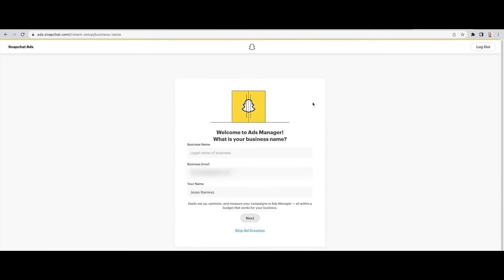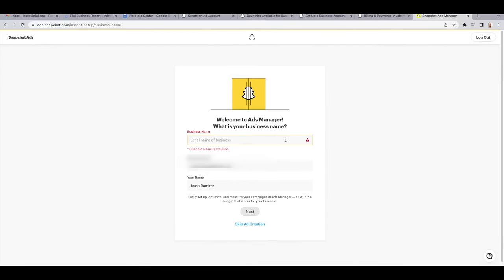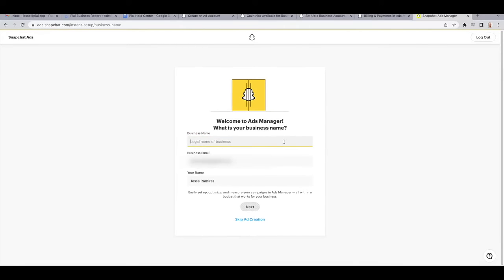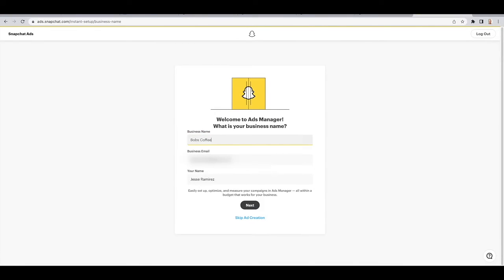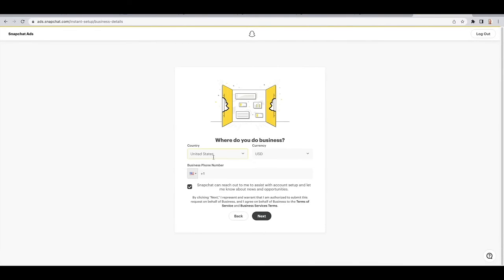It will then ask you for the name of your business, your email, and your name. Then type in your phone number, select your country and the currency.